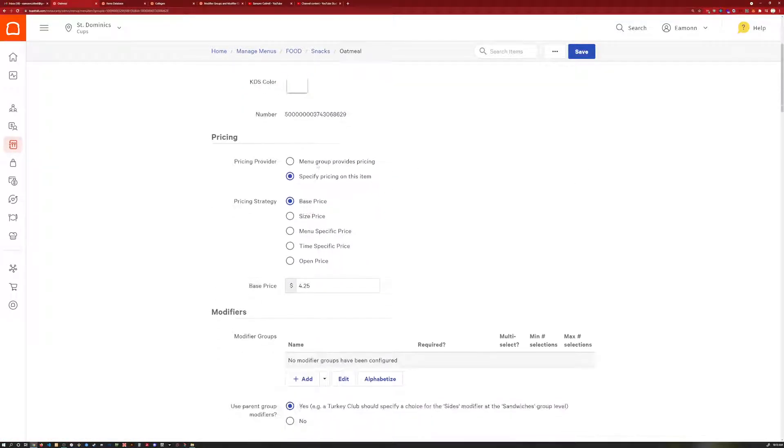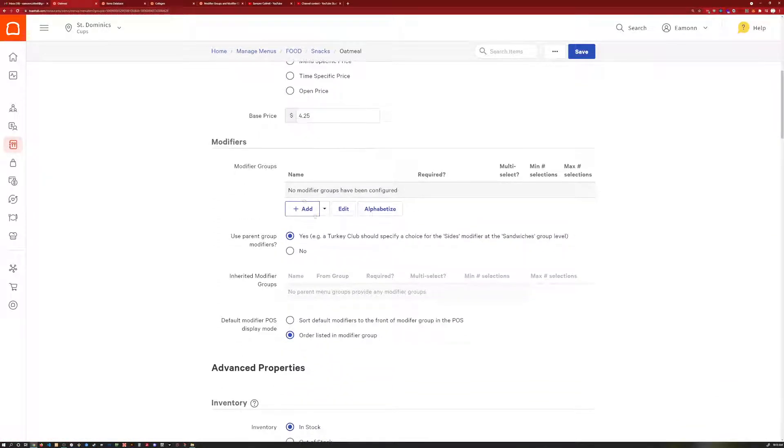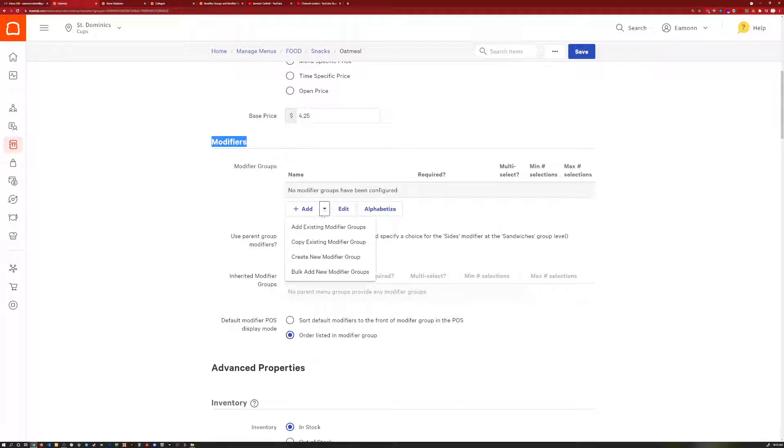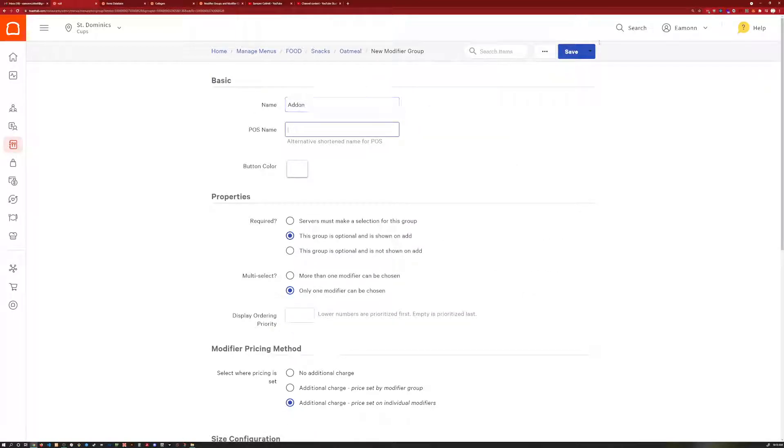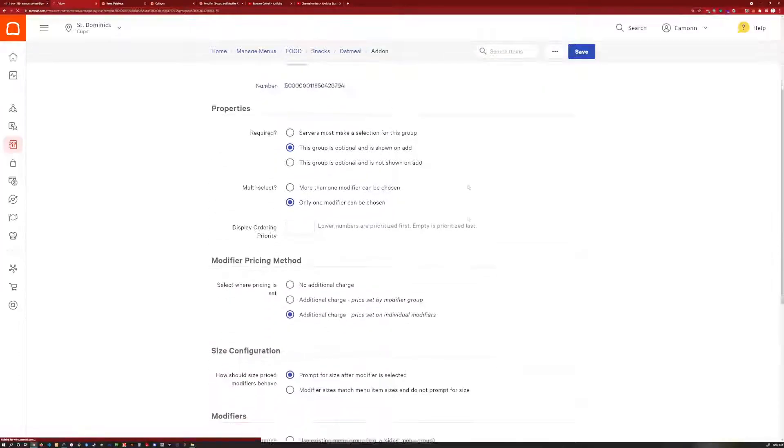Go to the item you want the modifier group on first, and then there's a modifier section that we will create a new modifier group. I'll call it add-on and I'll save it.